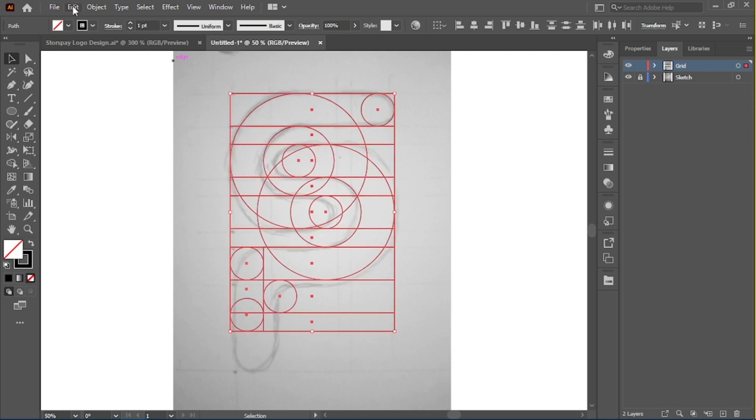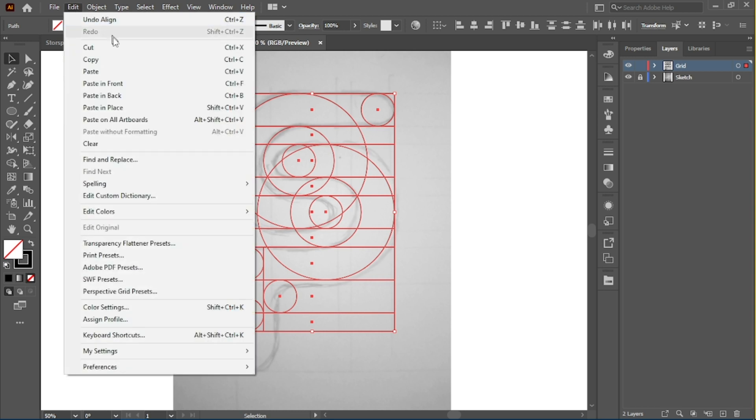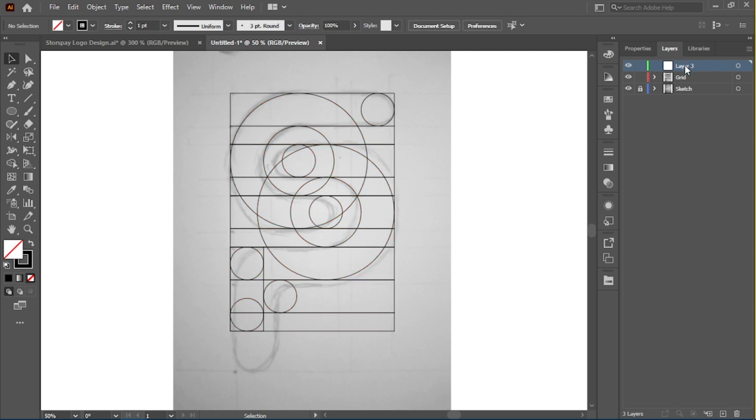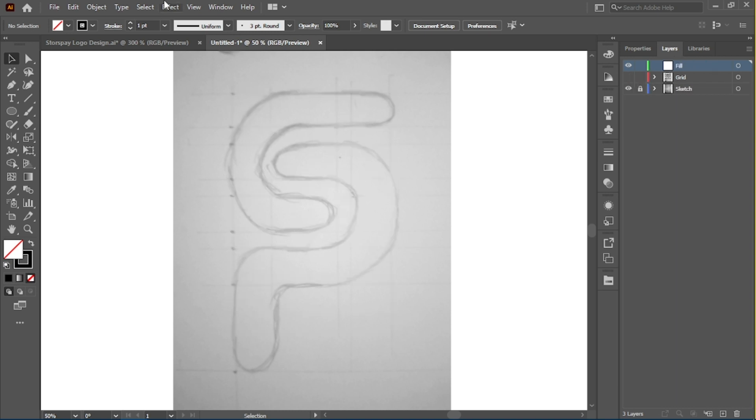Paste the outline in the new layer so you have two copies of the outline. You can go ahead to hide the second layer, the outline layer, so it doesn't interrupt what we're about to do.